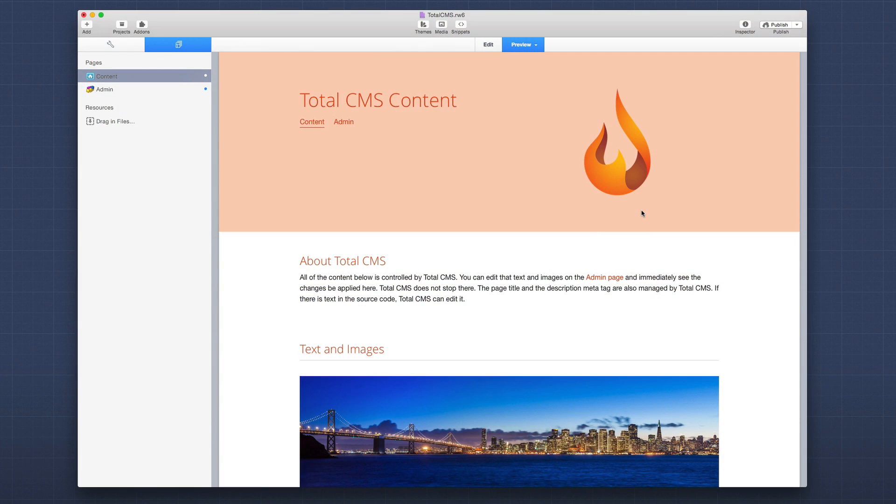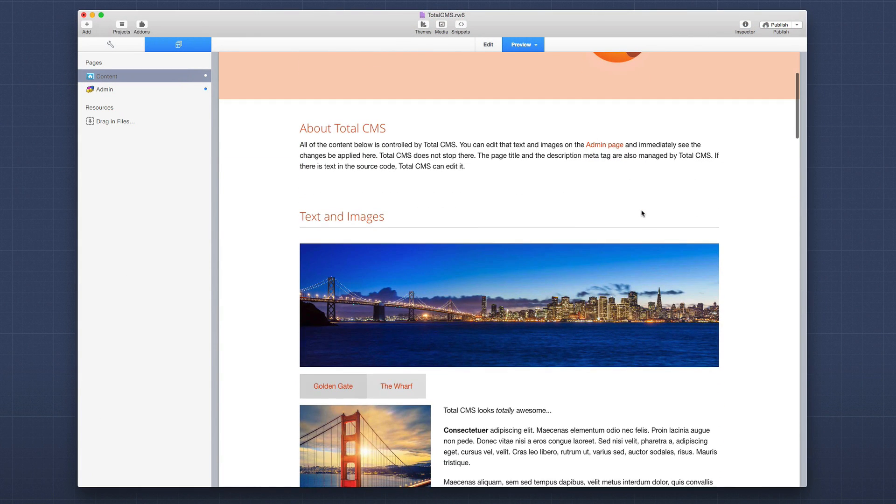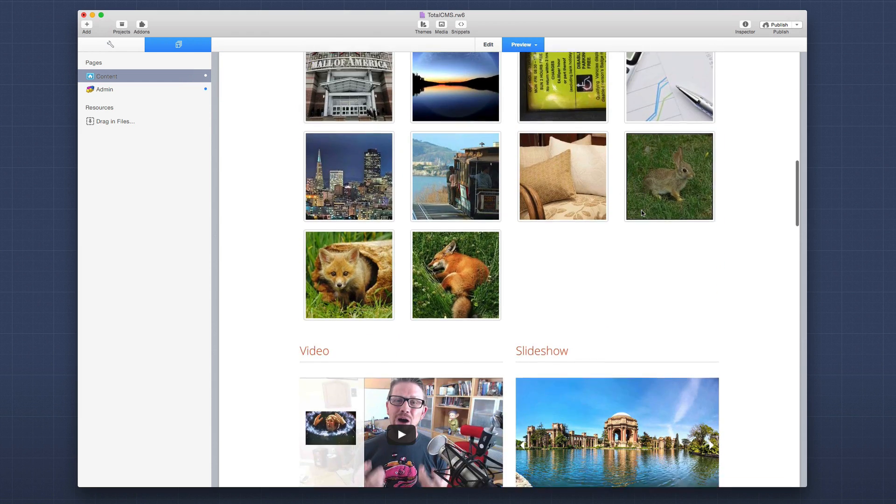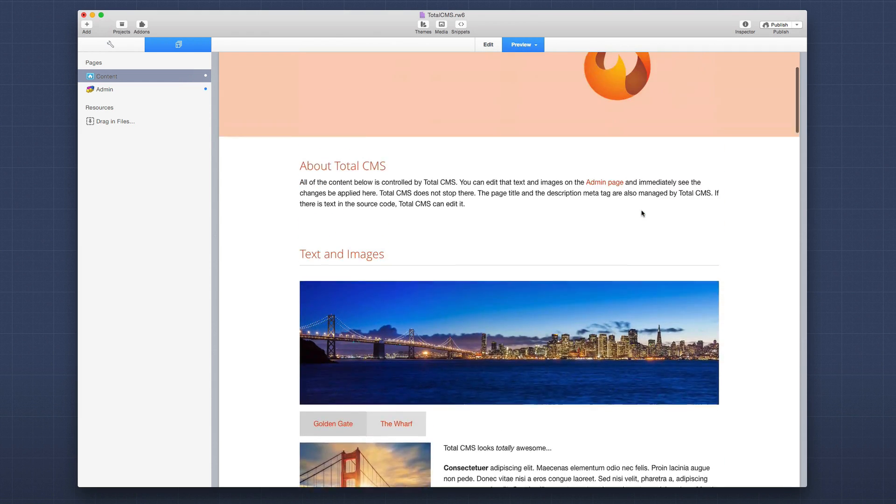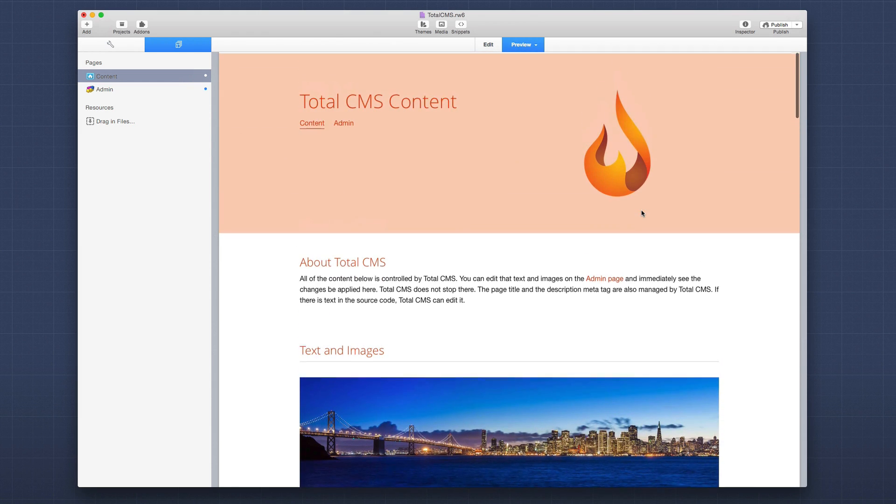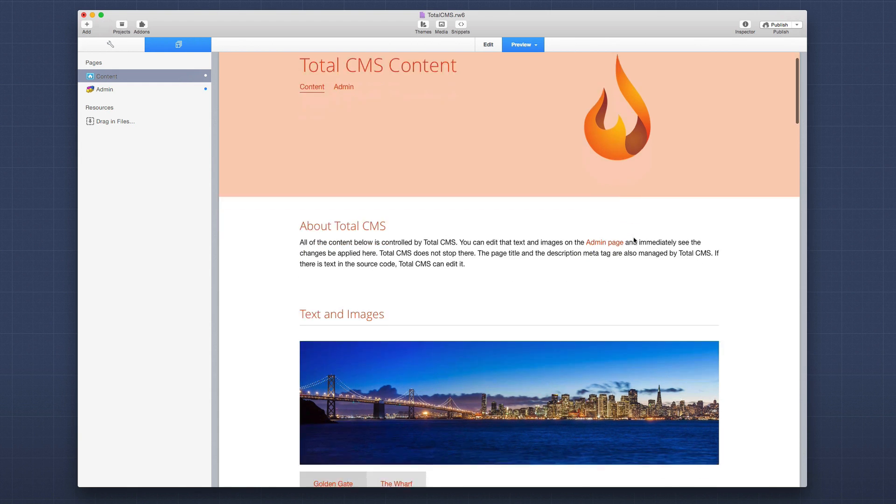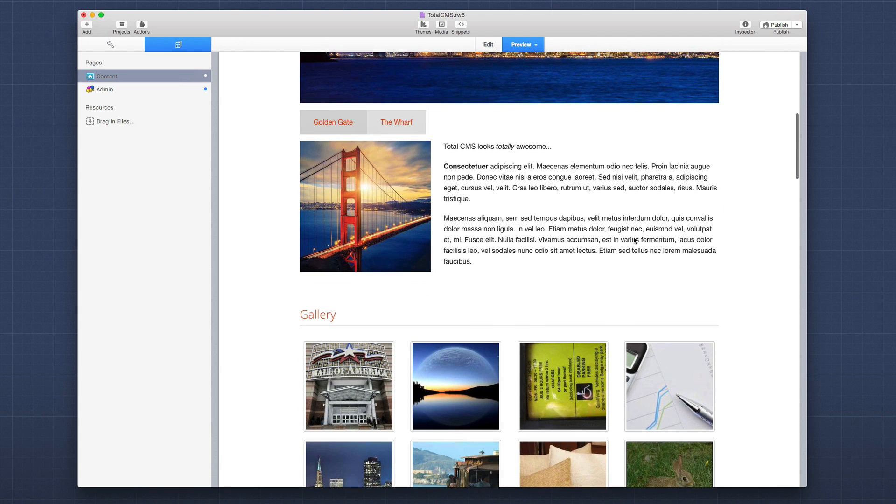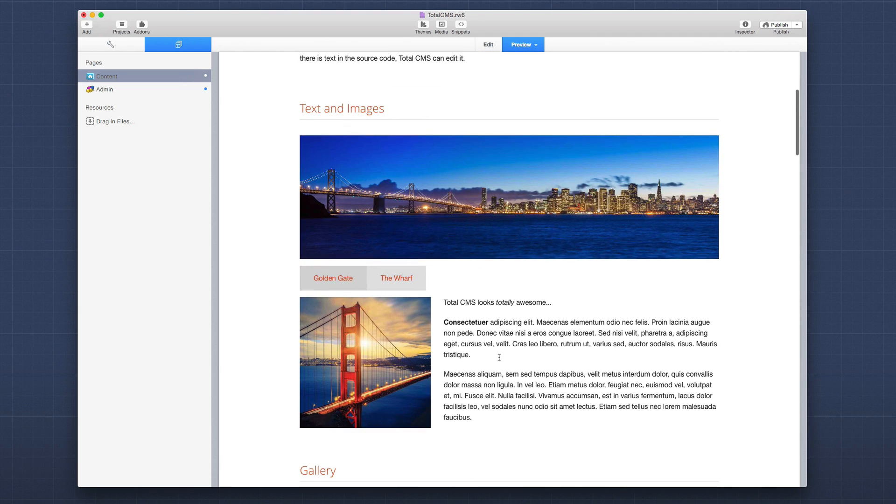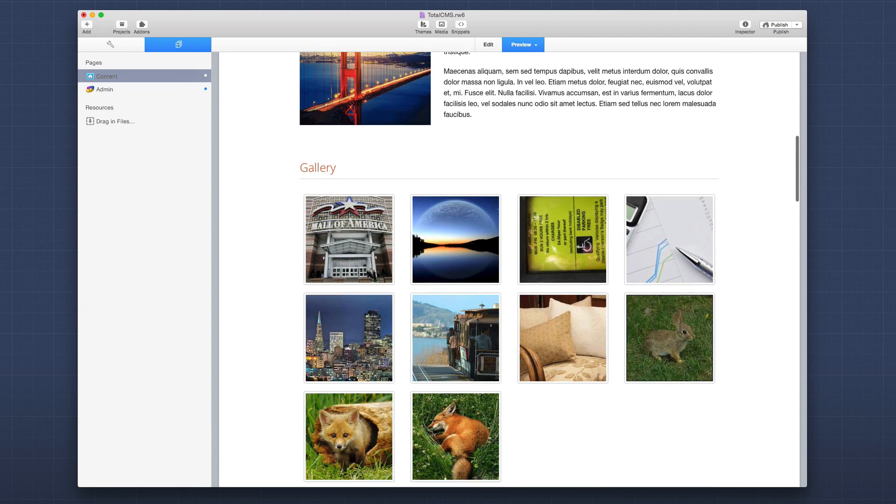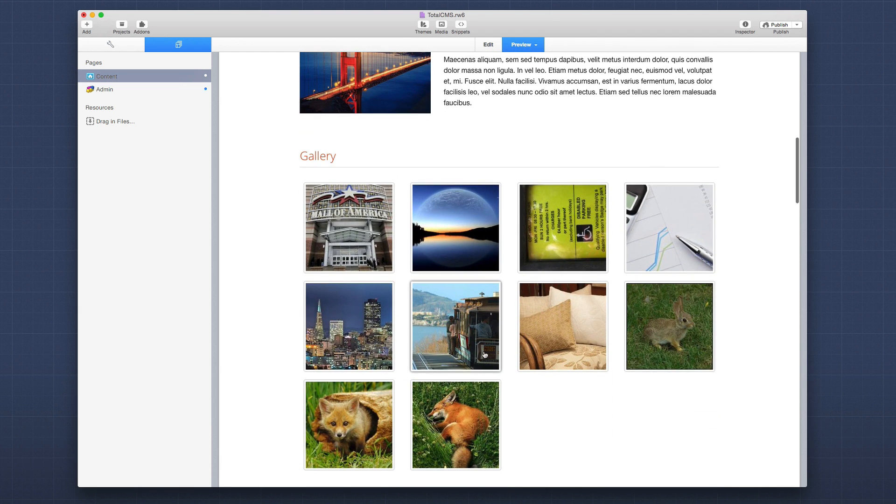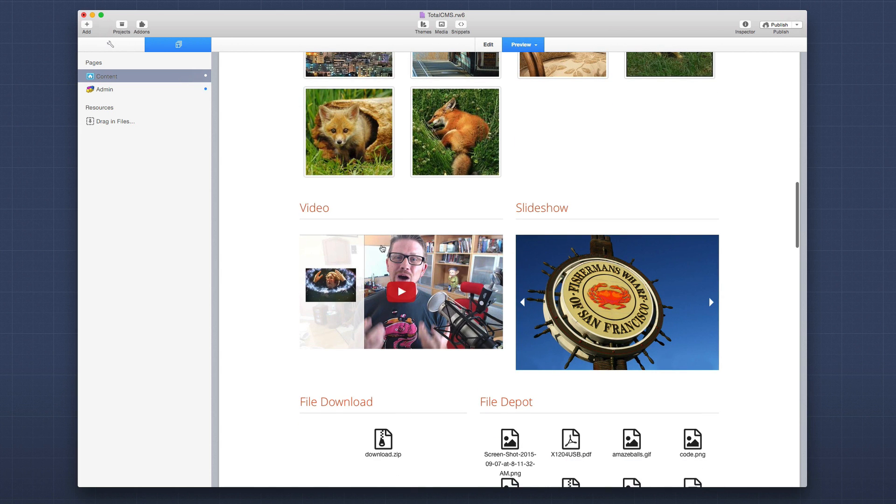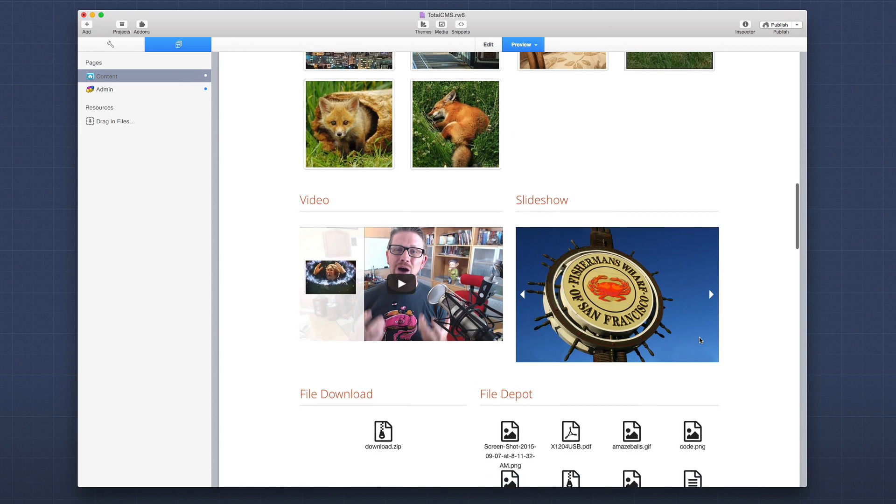So here we have the Total CMS demo project that ships with Total CMS and is available for download from our documentation portal. And as you notice, this looks very similar to the Easy CMS file that we used in the getting started video one. But there's a few additional things. Below the tab container, you'll notice that we have a gallery. We have the ability to manage videos.